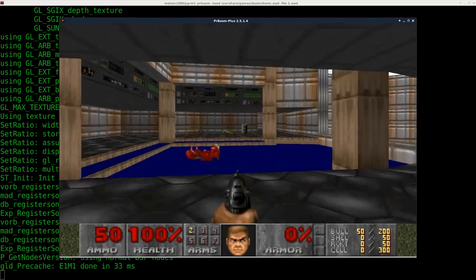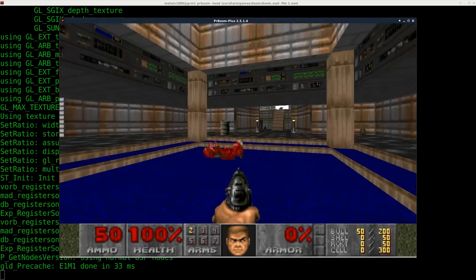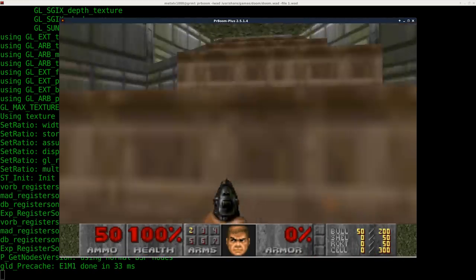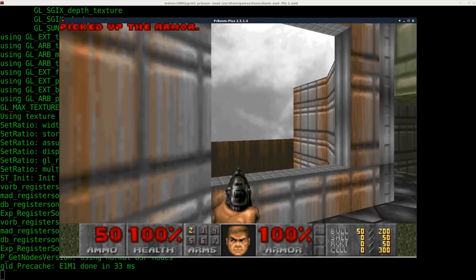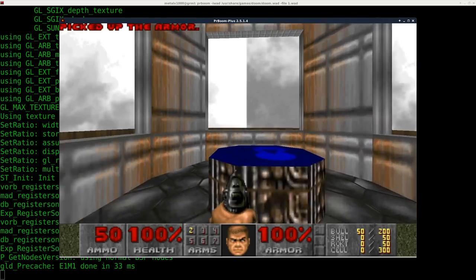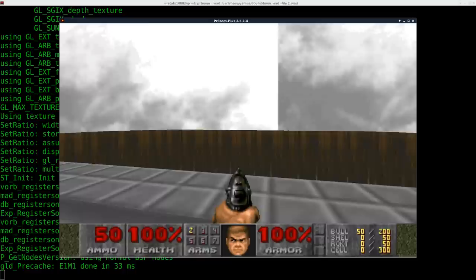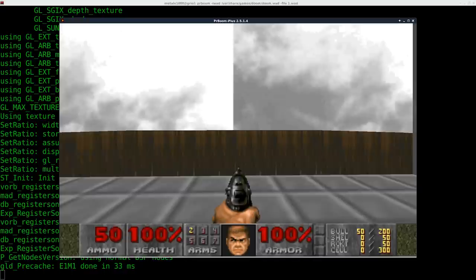So let's go ahead and run PR boom and load up that wad we just created. And if I go here, well, it changed the image, but we have a couple of issues. One, as you can see, it's not blue. It's actually kind of gray, all gray and white.